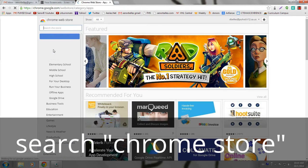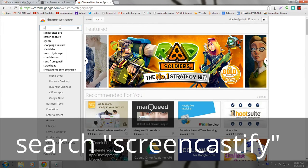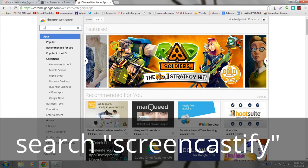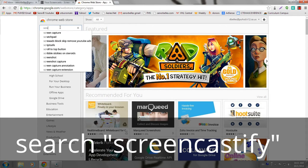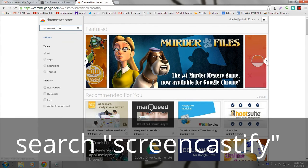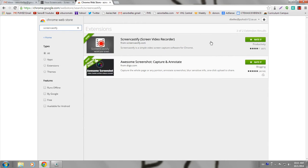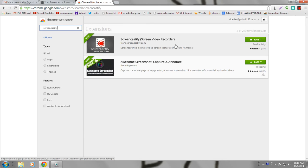Once you're in here, you're going to want to search for the extension and it's called Screencastify. It's all one word and it's the first one that comes up. You're going to have to click on it and add it to your Chrome toolbar. I already did that so that's why I don't have that option there.